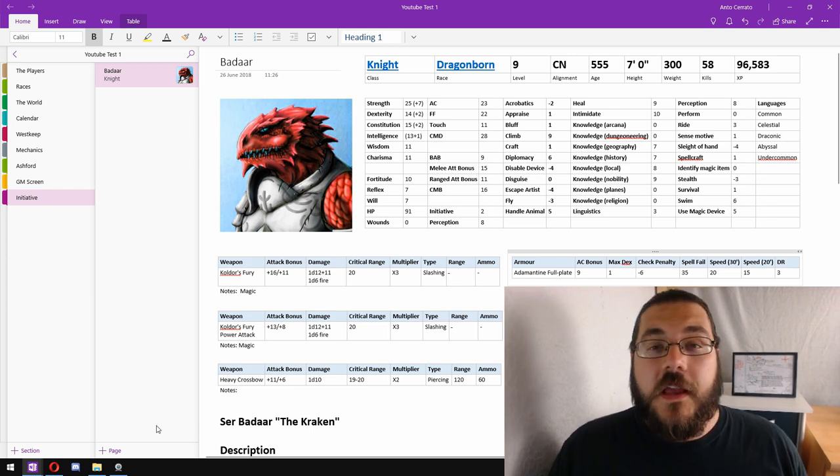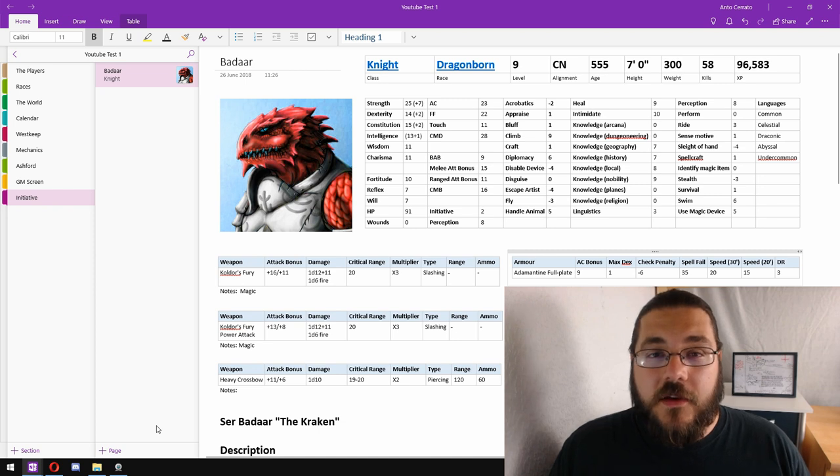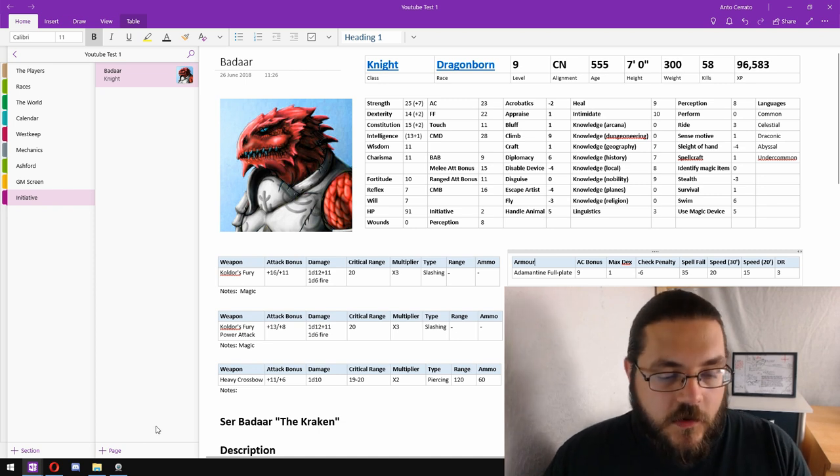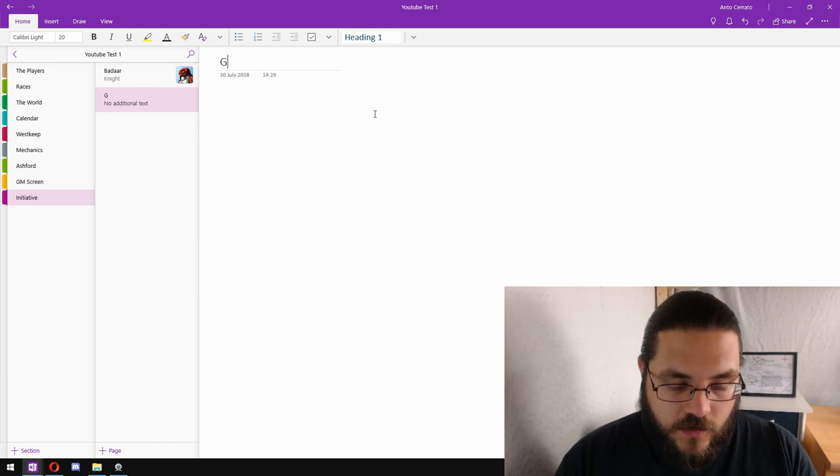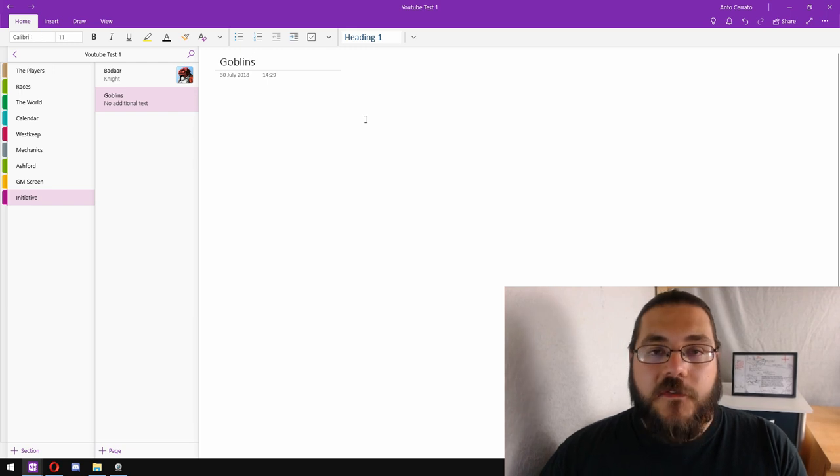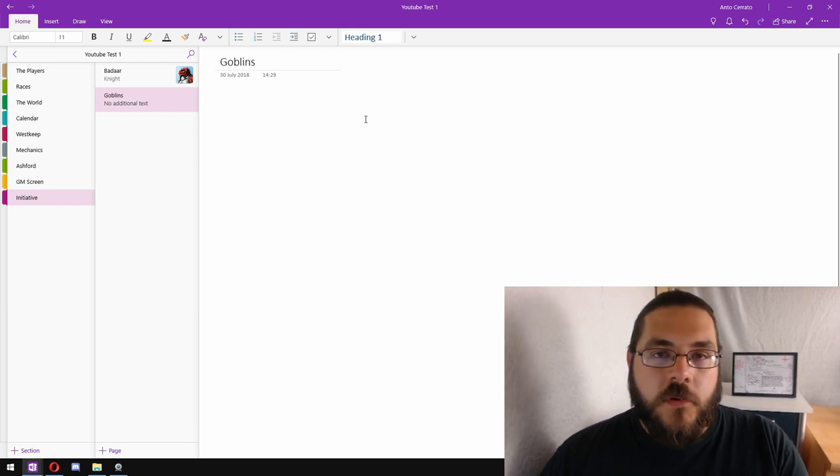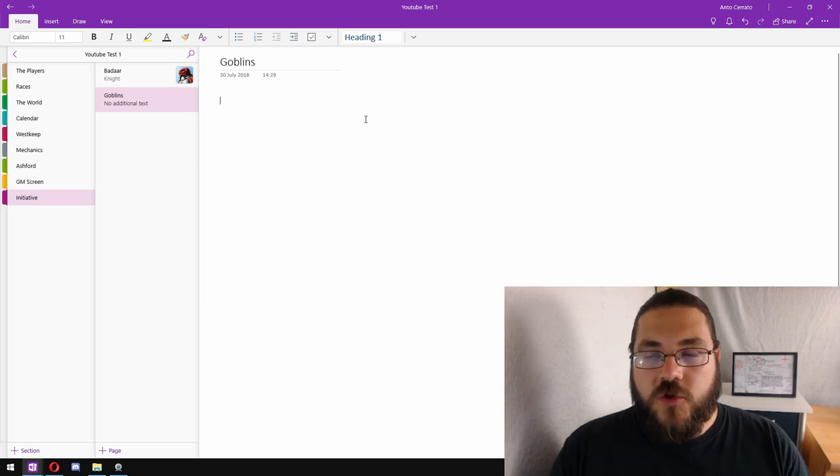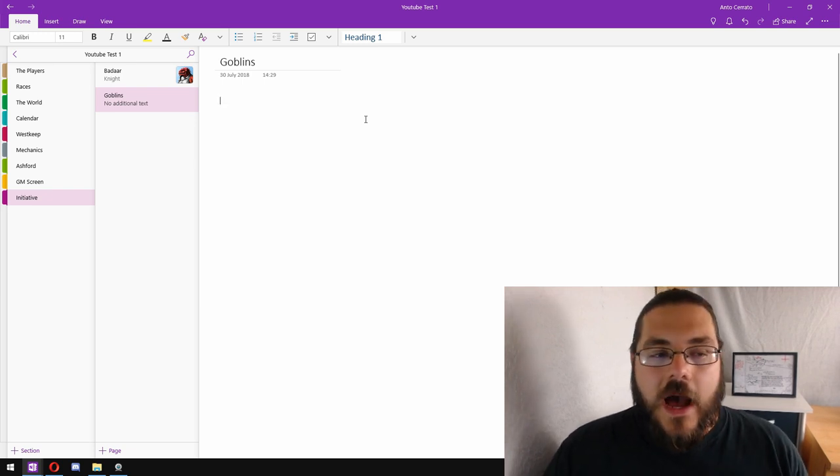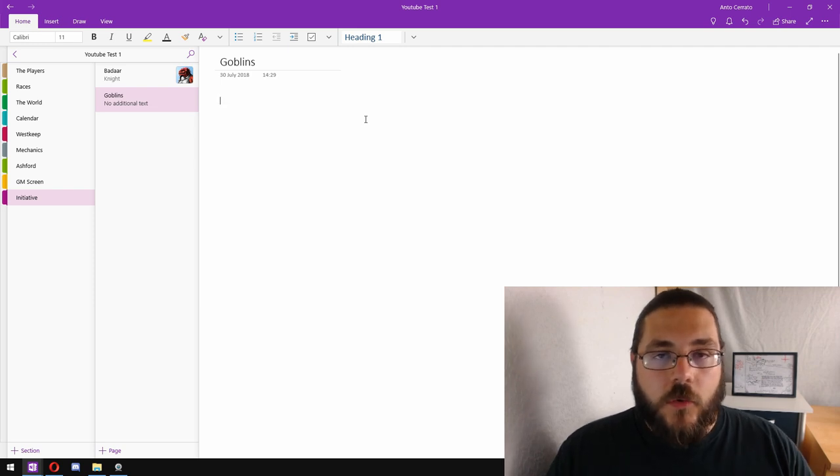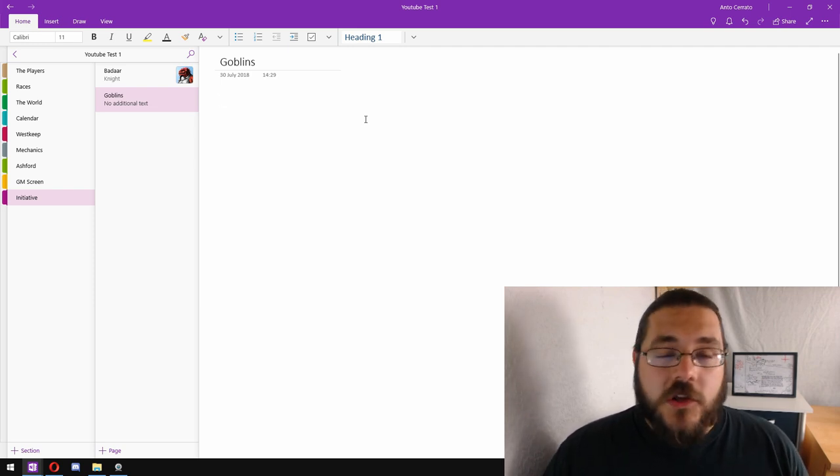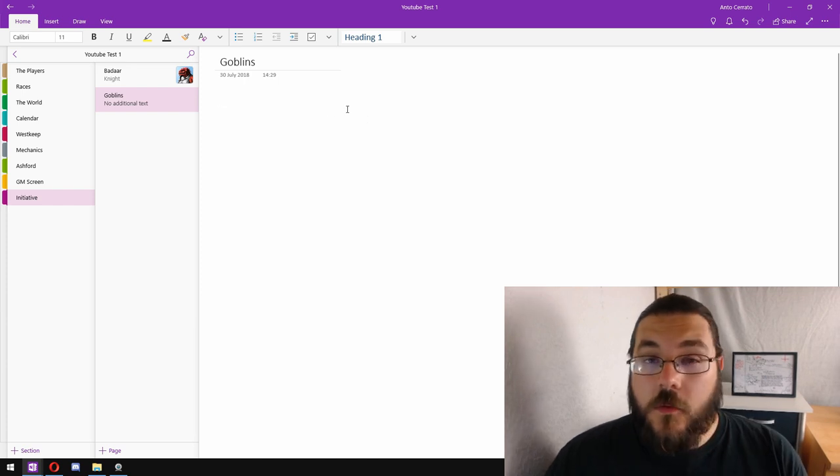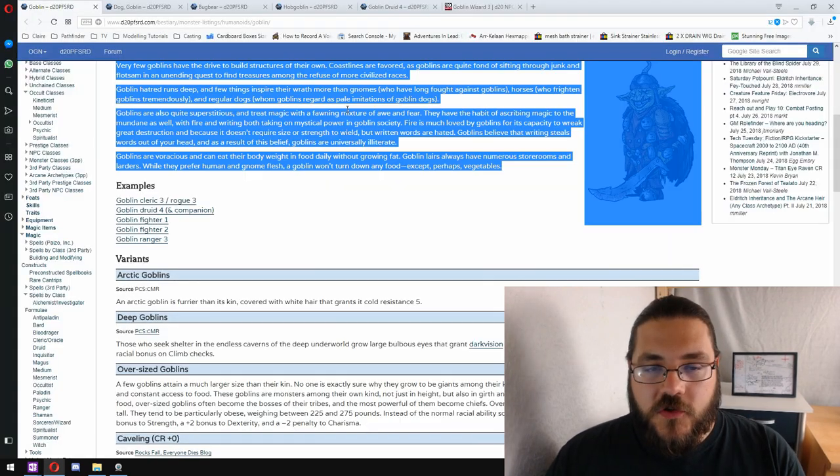For the sake of this example we're going to use a variety of goblin type creatures. So we start a new page and go. If you are running multiple enemies of the same type, so several just bog-standard goblins, I find it easier to have them all at one initiative so they all go one after another in the initiative order. It just speeds things up a whole bunch.